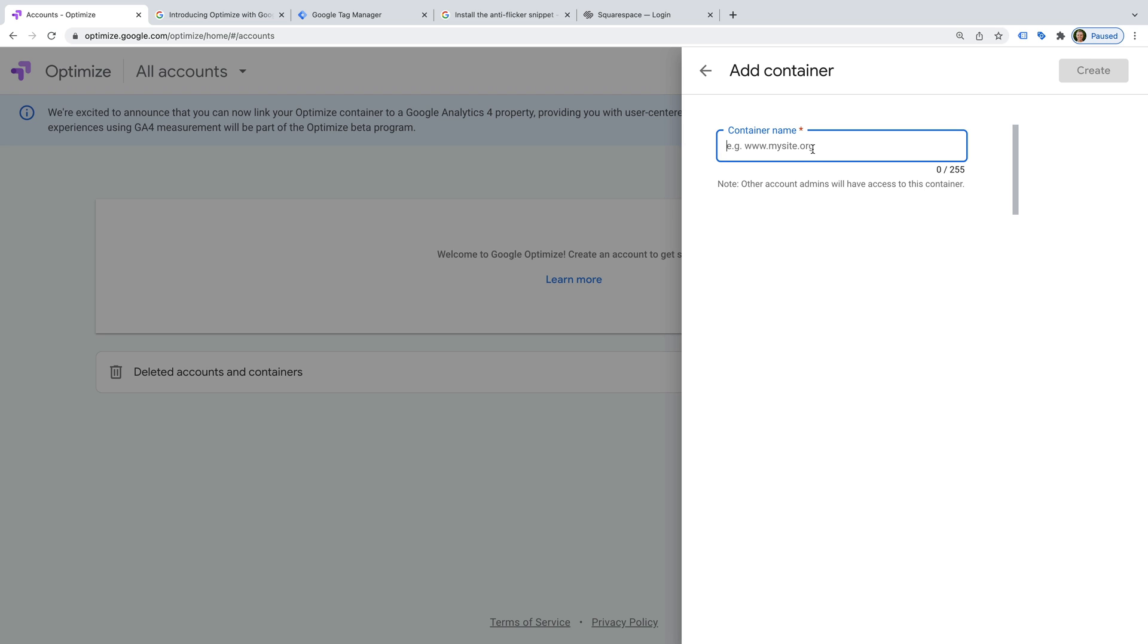But if your organization has multiple websites and you want to run different tests on each site, then you can create a separate container for each site. This is just like how containers work in Google Tag Manager.